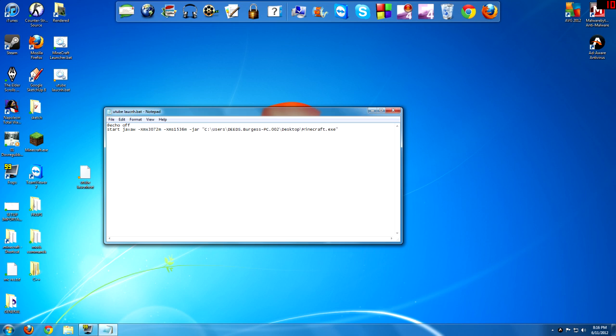So for example, I've got it starting with 3GB of RAM, and then the XMS, I divide that by 2, so you get 1.5GB. So it's 3GB and 1.5GB.